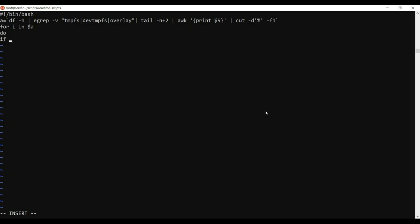Then I'll write a for loop: for i in dollar a. Inside, I'll use a do-if block. I'll pipe the output and read it into a variable. Then I check: if dollar i is greater than or equal to the threshold value — say 90% — then it means disk space has increased. For testing purposes I'll use 10 instead of 90, since real-time usage would be 80 or 90.